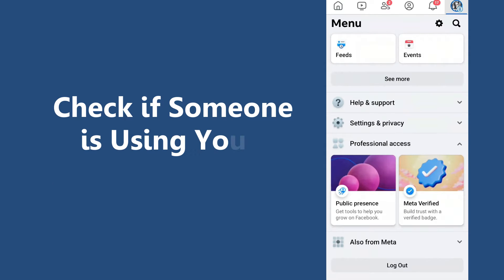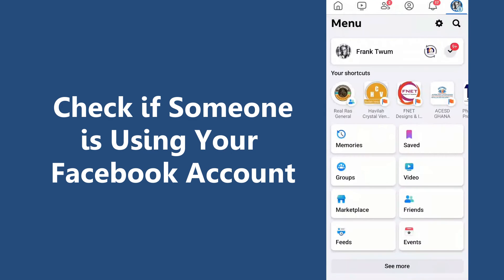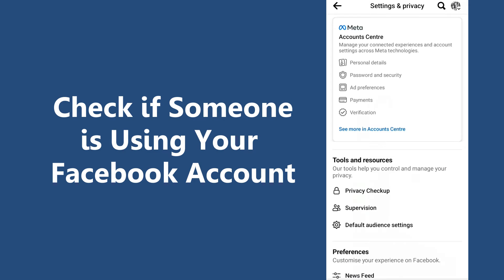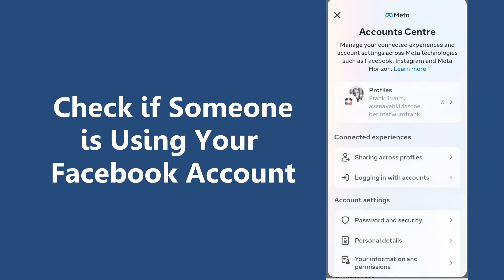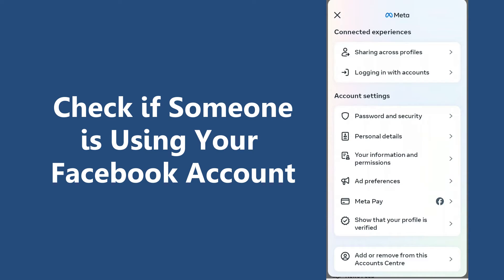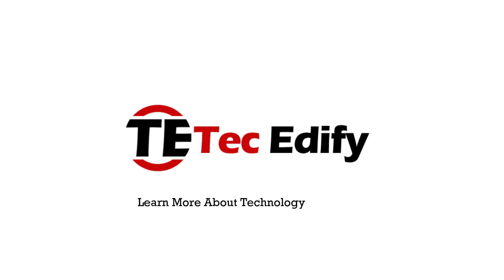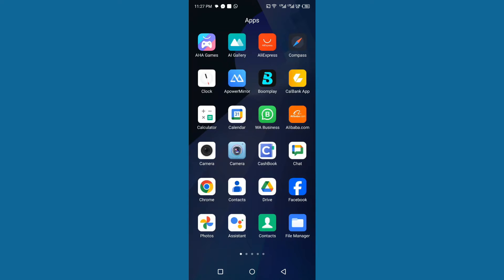Hello and welcome back to our channel. Today we are going to talk about something important: how to check if someone else has logged into your Facebook account. Have you ever had that gut feeling that someone might be snooping around in your Facebook account? Well, don't worry because we have got you covered with some easy steps to check for any unauthorized access.